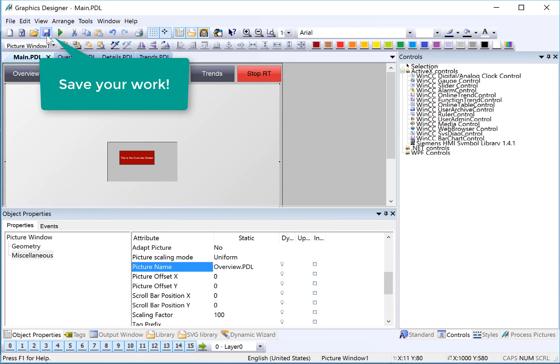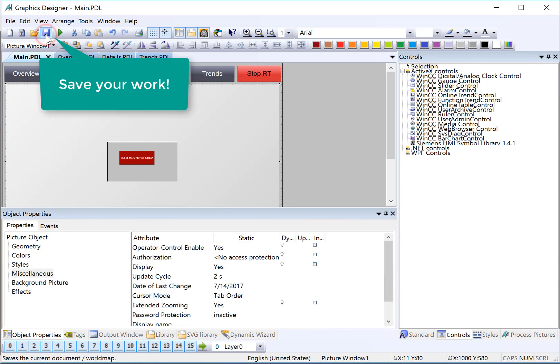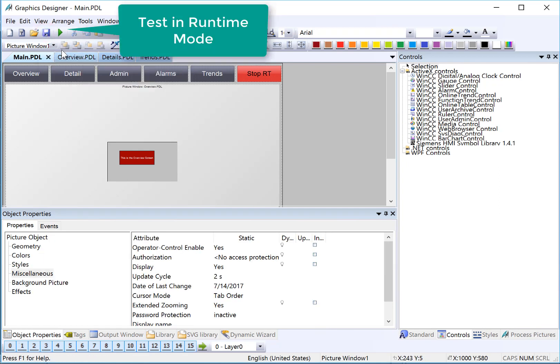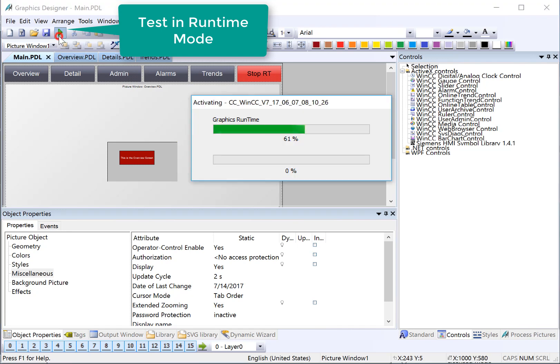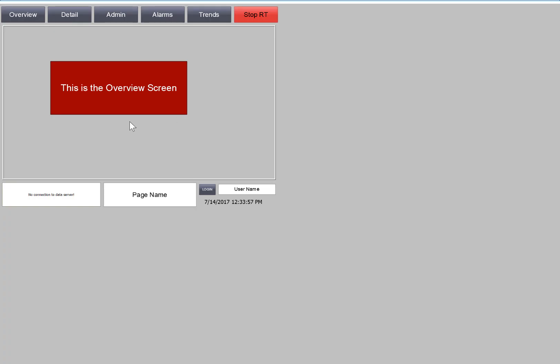So let's save this, and let's see what this looks like in Runtime. I can just use the Runtime button here to take a look. So in Runtime, you can see that the work area is showing the Overview screen, but our scale is off. So we're going to go to WinCC Explorer to fix this.